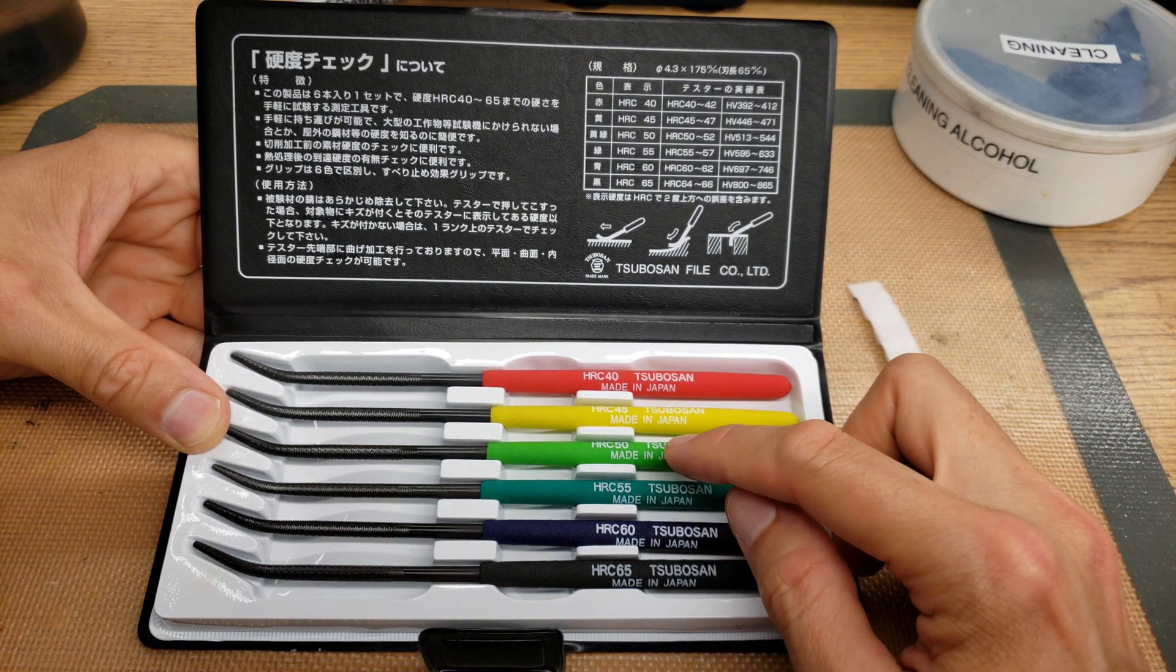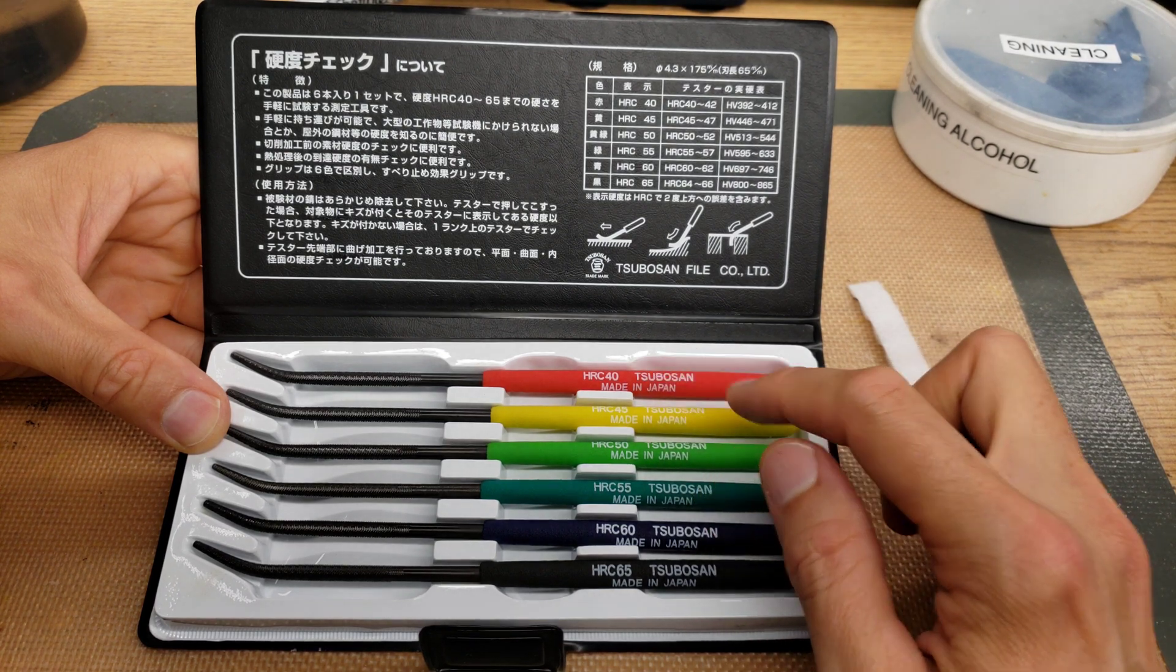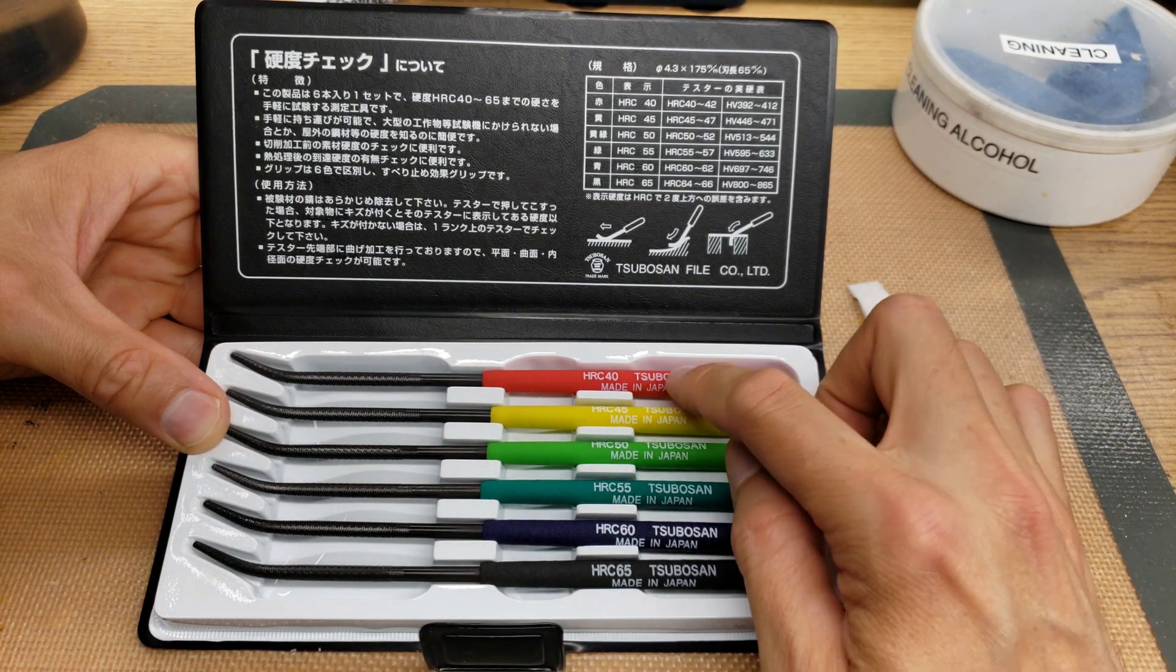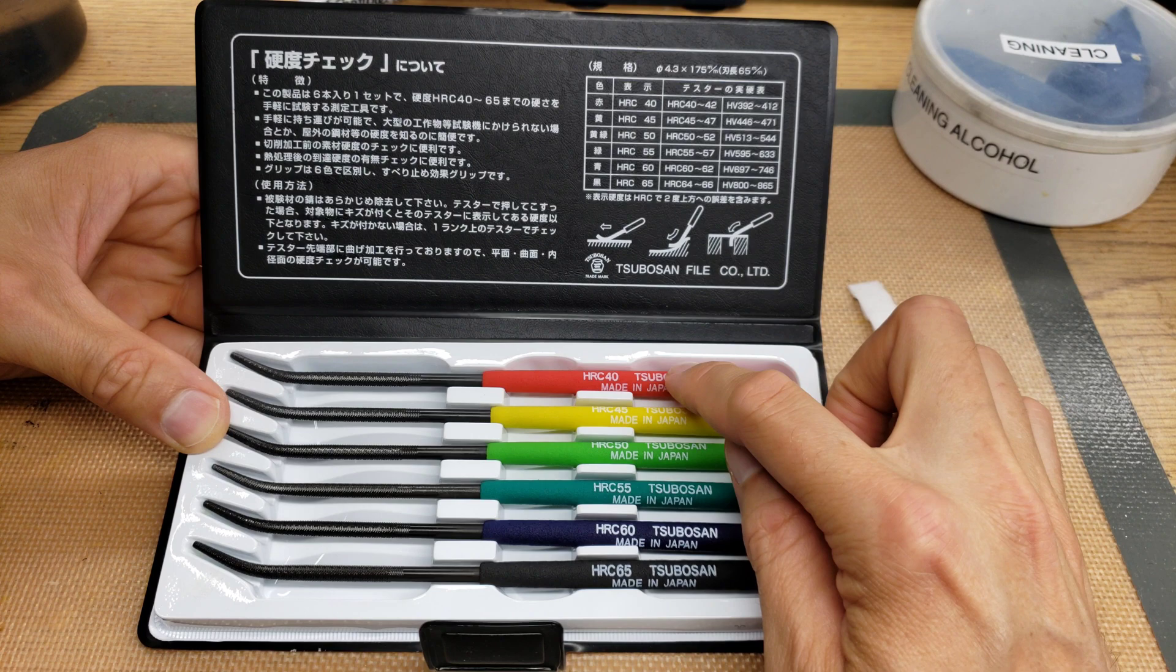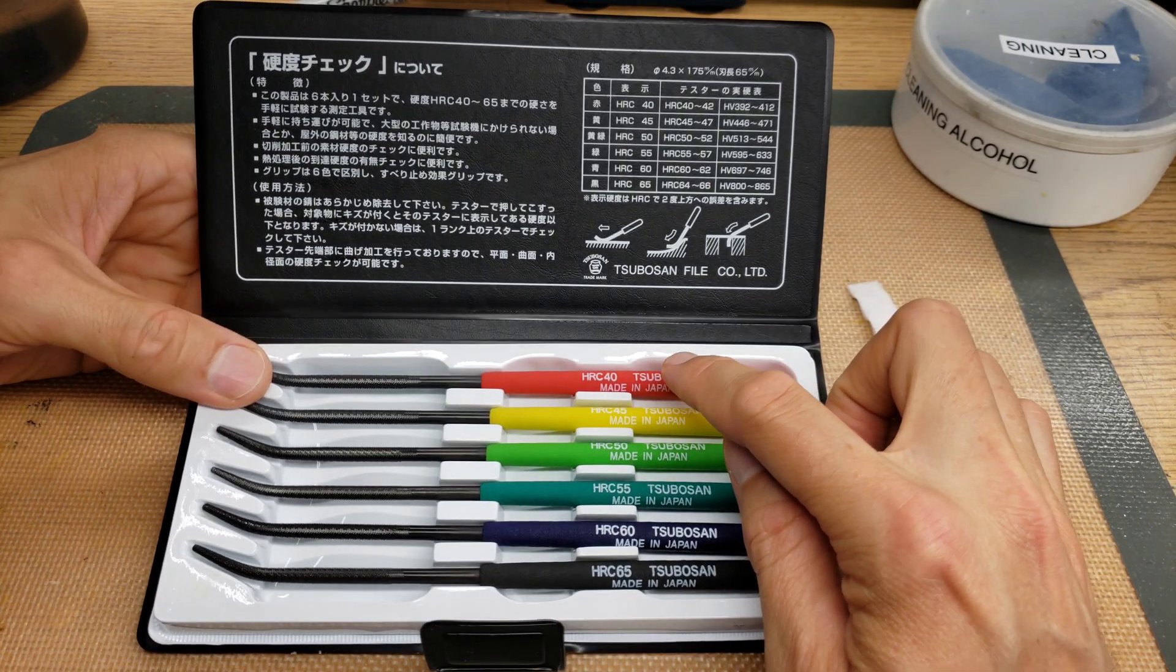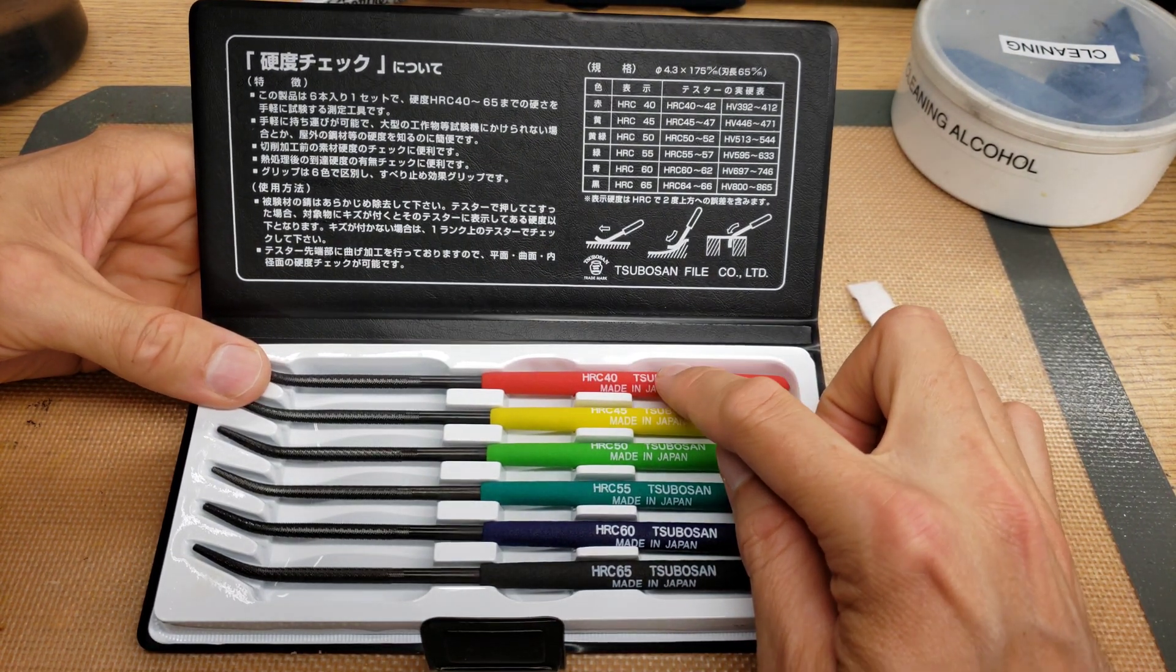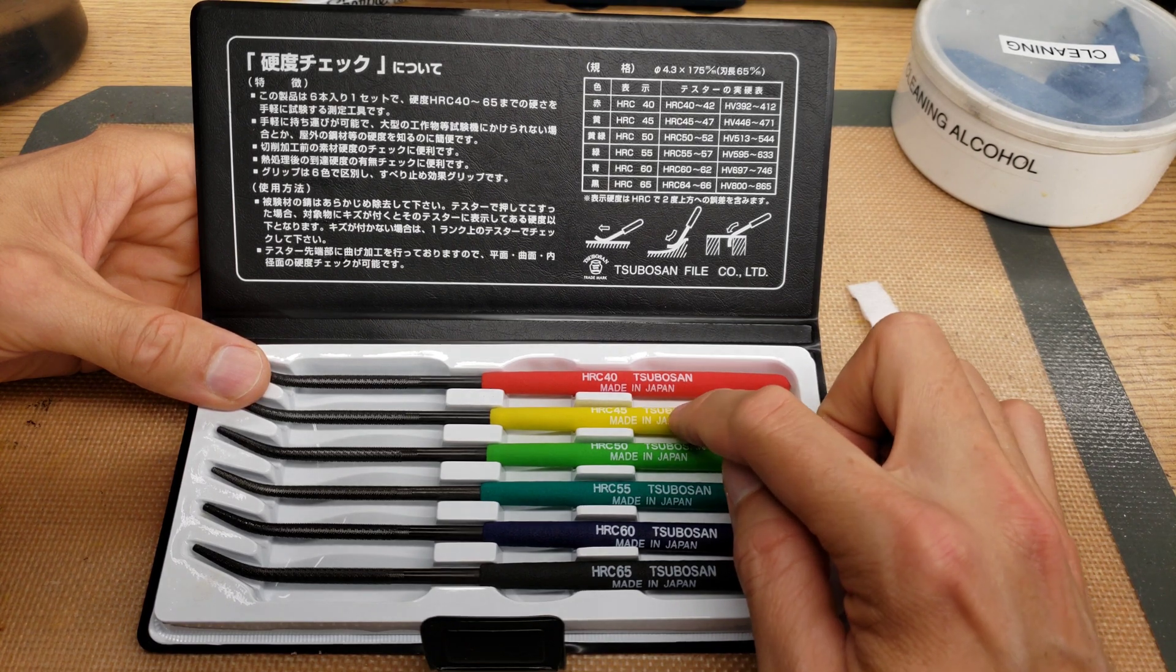And you just keep doing that until you get to the point where the file doesn't mark it anymore. Then you know that the material is somewhere between where the file that doesn't mark it and the file that marks the surface.